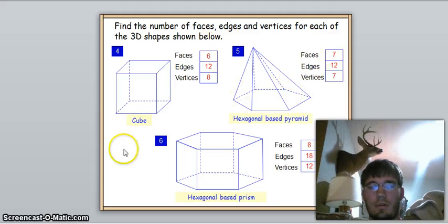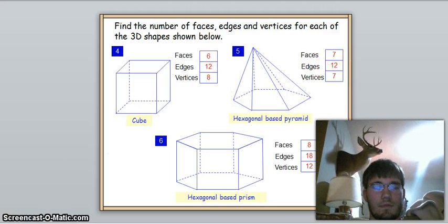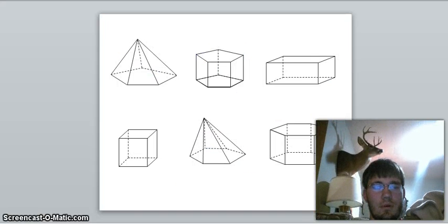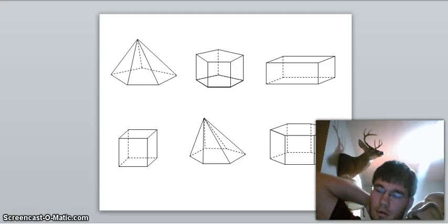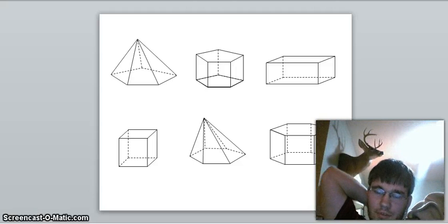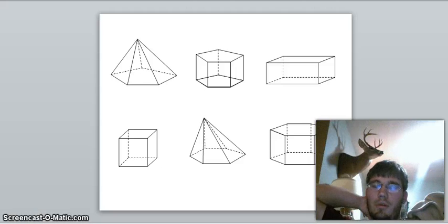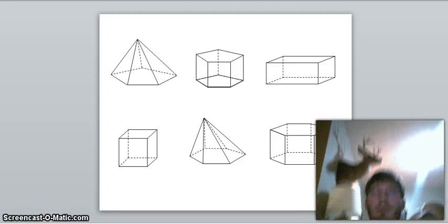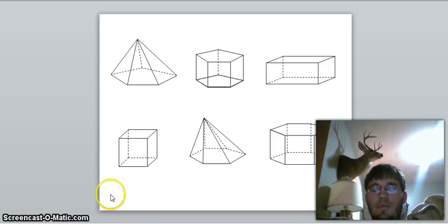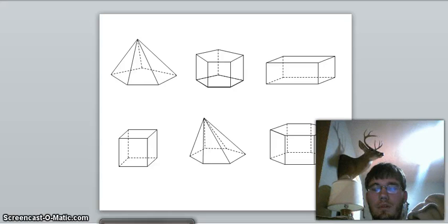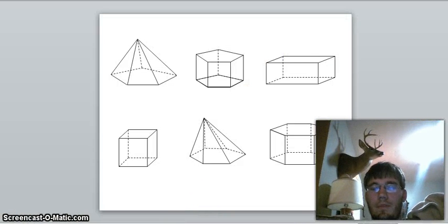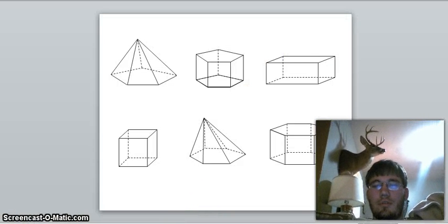You can try counting the shapes on your own and see if you get the same results we discussed. Watch this video as many times as you'd like, and we'll be going over some practice for this tomorrow in class.